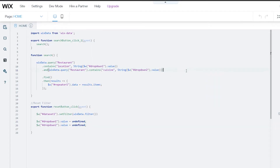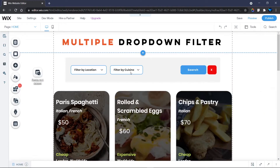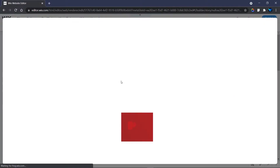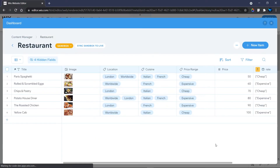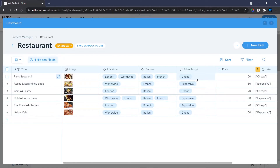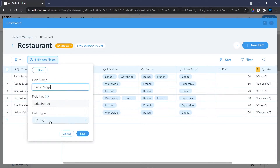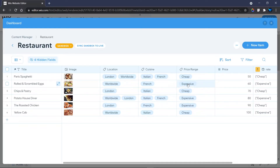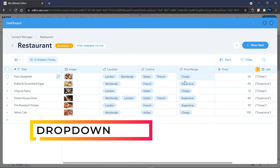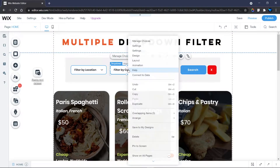To continue, I'm going to add another dropdown element. First, let me head to my database to show you the field I created for 'price range'. I added a field called 'price range' to determine if a restaurant is cheap or expensive. I'll copy the field key to use in my code. Note: the values must be populated exactly as written — they are case sensitive.